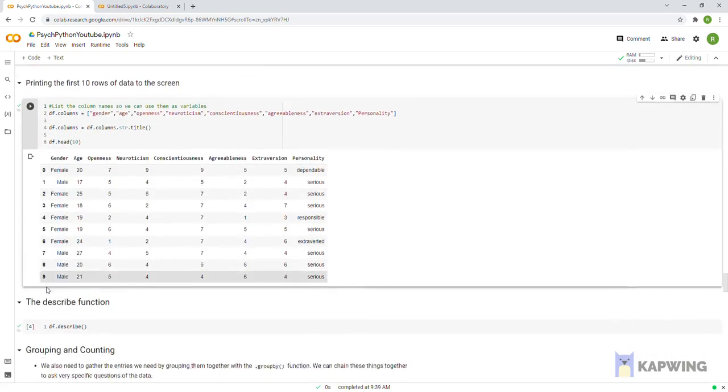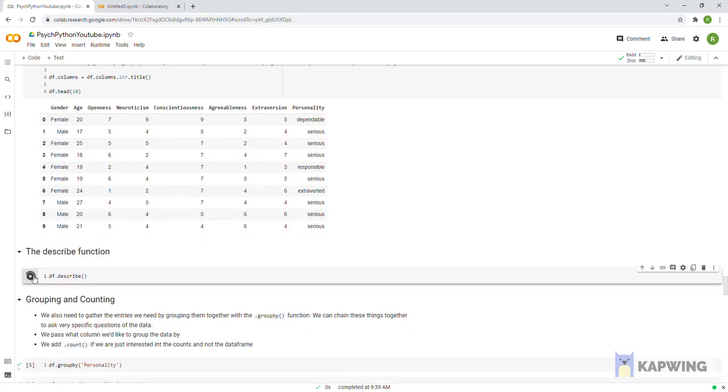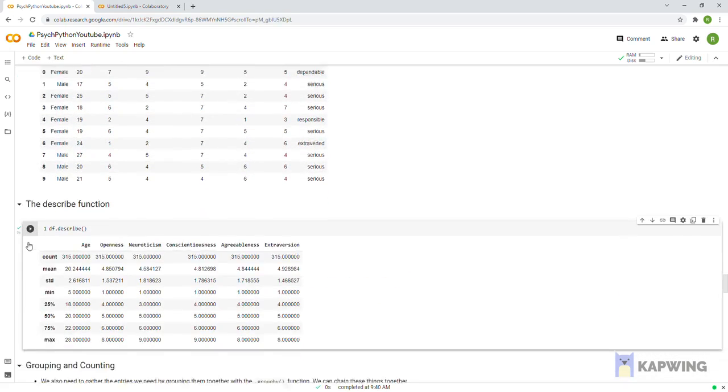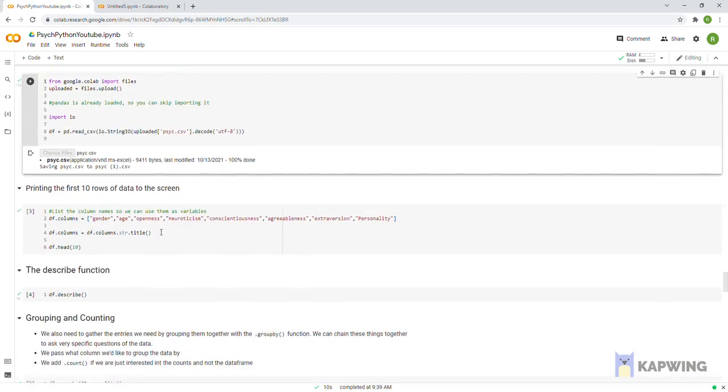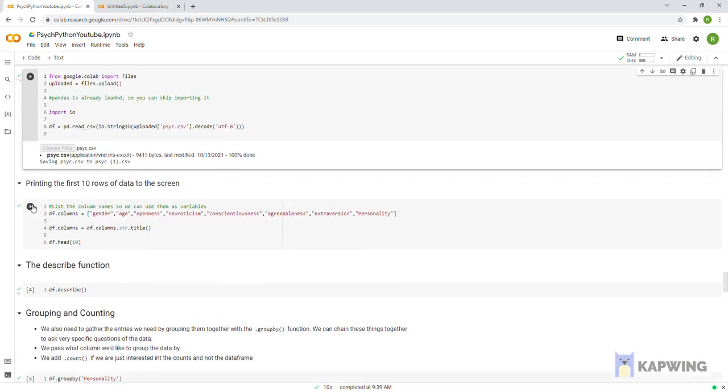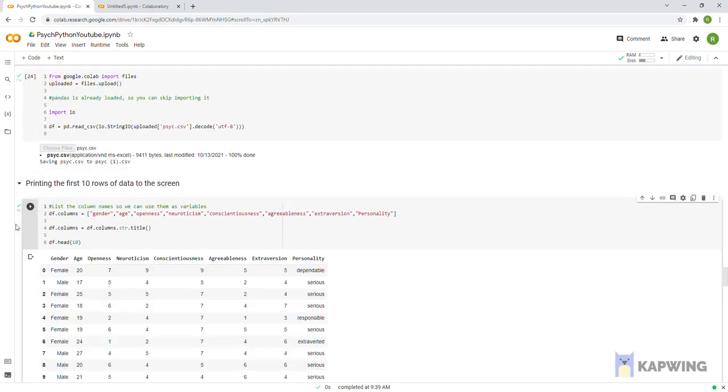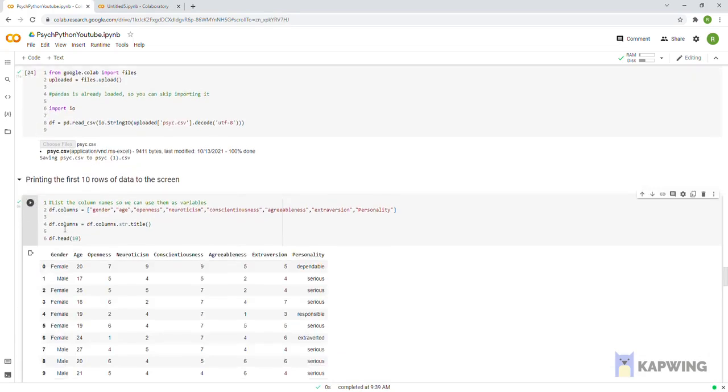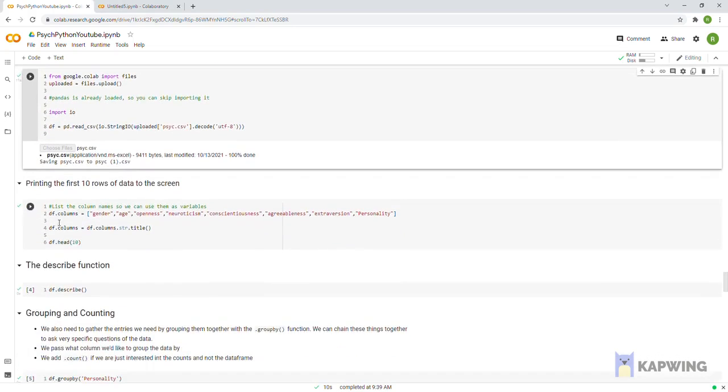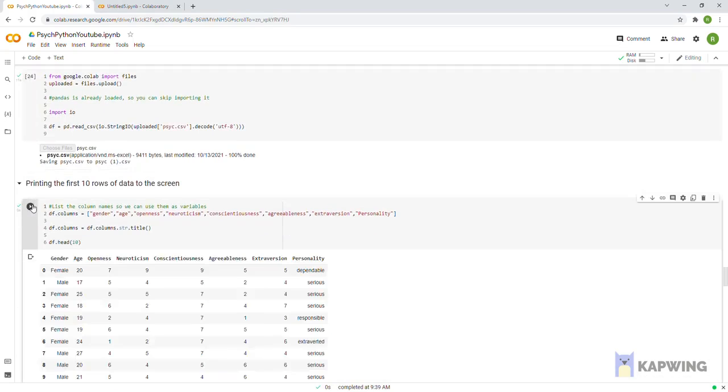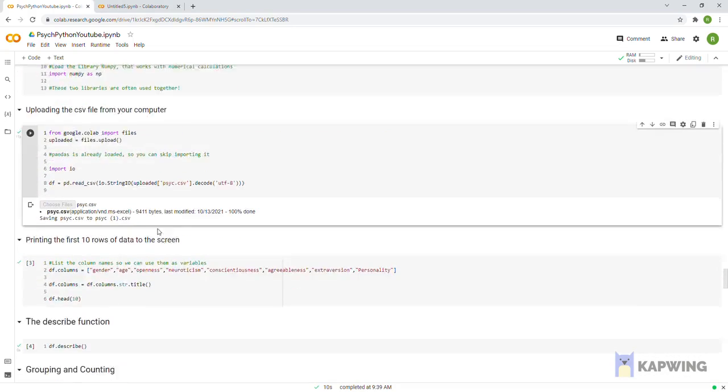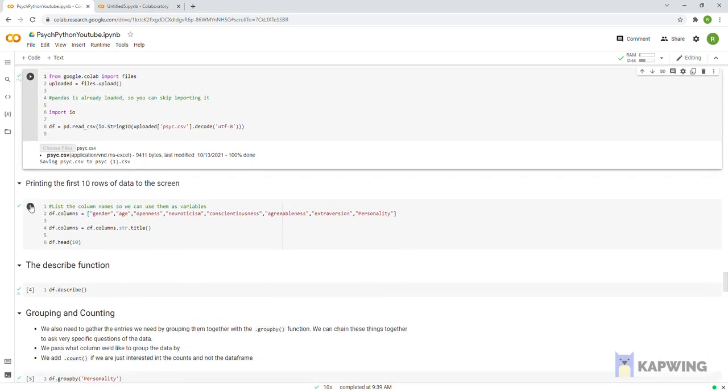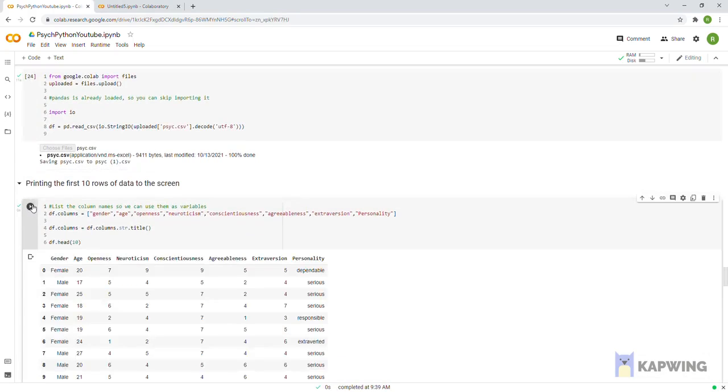Include a list variable that specifies all of the column names in the data set. We use the name of the variable we created for the data set, df, then attach the dot columns function, then after the equal sign type in all of the column names. Line 4 is optional but it shows how you can apply one of the capitalization functions in the string library to an actual example.